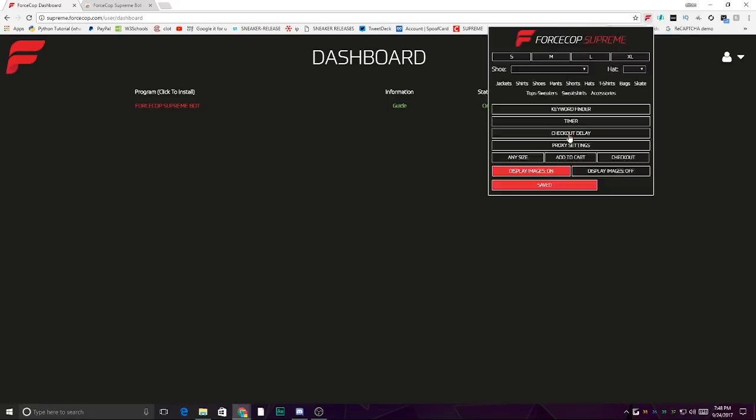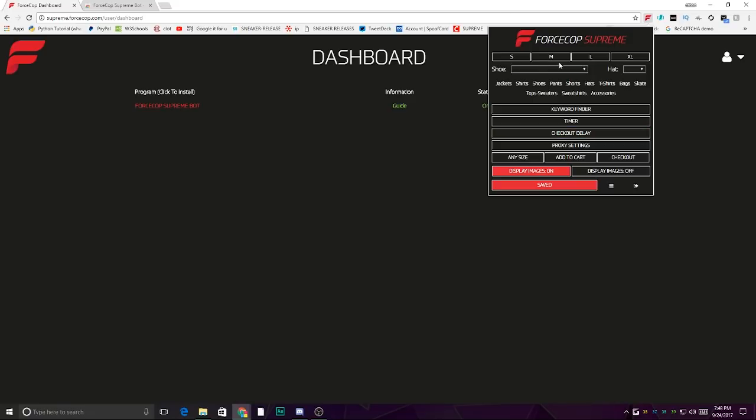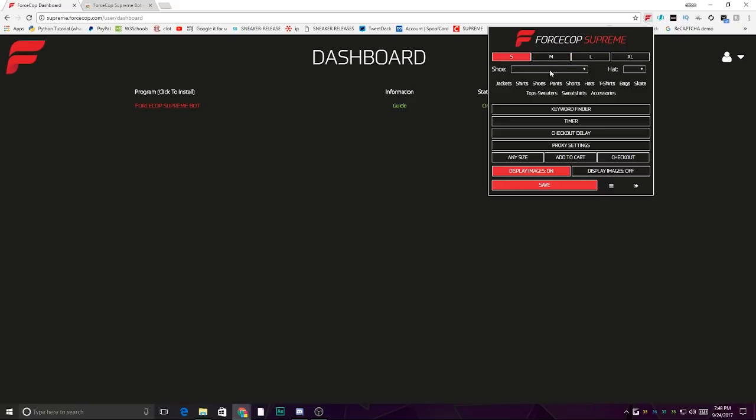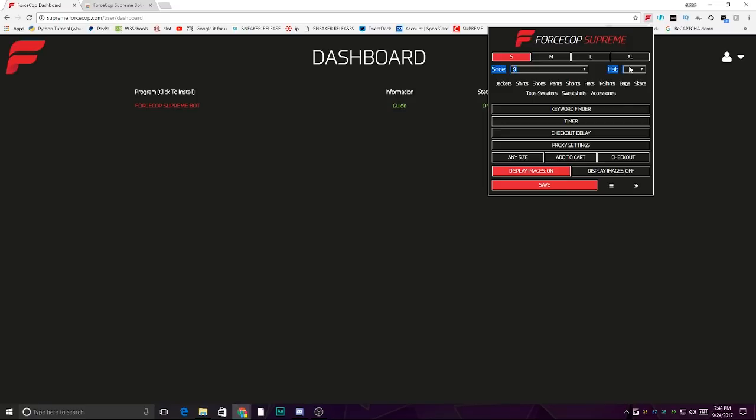Alright, once you log in, you'll be on this page. So select your size. I'll set it up for a friend's shoe, for example. Select your size, your shoe size, your hat size.